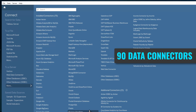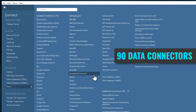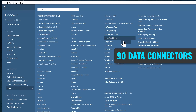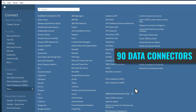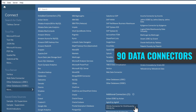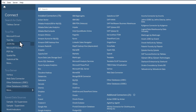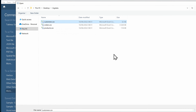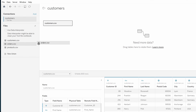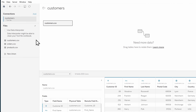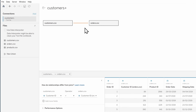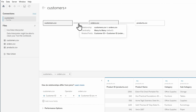You can connect to Tableau Server, or to files like Excel, Text, JSON, or to on-premises servers like MySQL and Oracle, or to cloud platforms like Amazon, Google, and Microsoft Azure. Once you connect Tableau to your data,